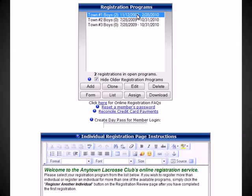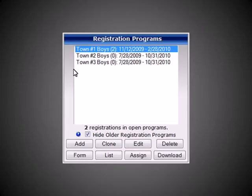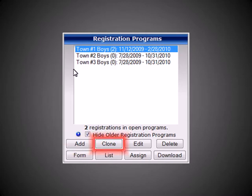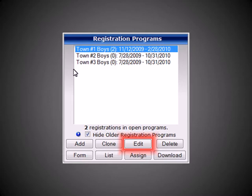On the resulting page, you'll see a list of all of your registrations within our Registration Control Panel. Within the Control Panel, you can do specific functions such as adding a new registration, cloning an existing registration, selecting and editing one of your existing registrations, or deleting a current registration.